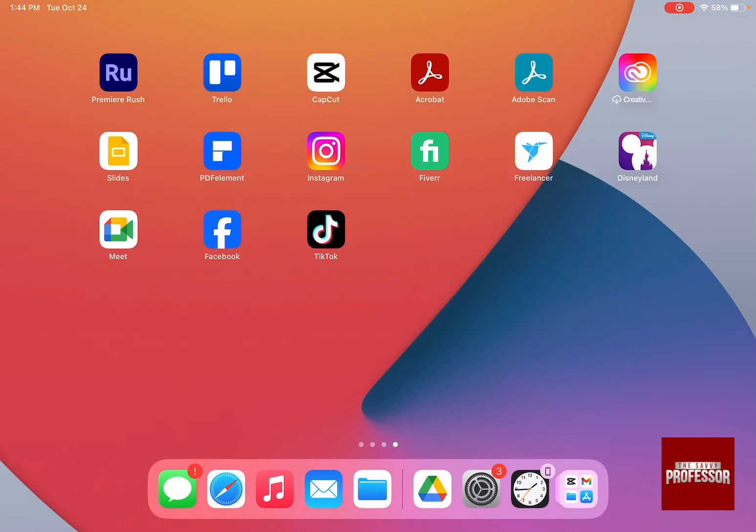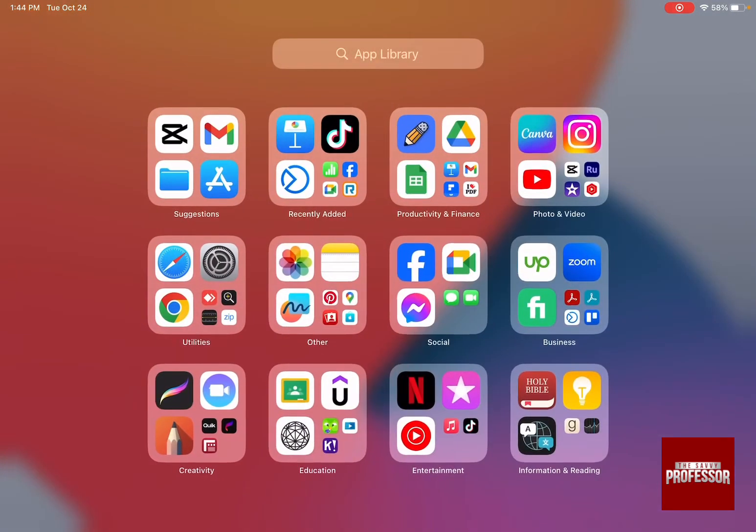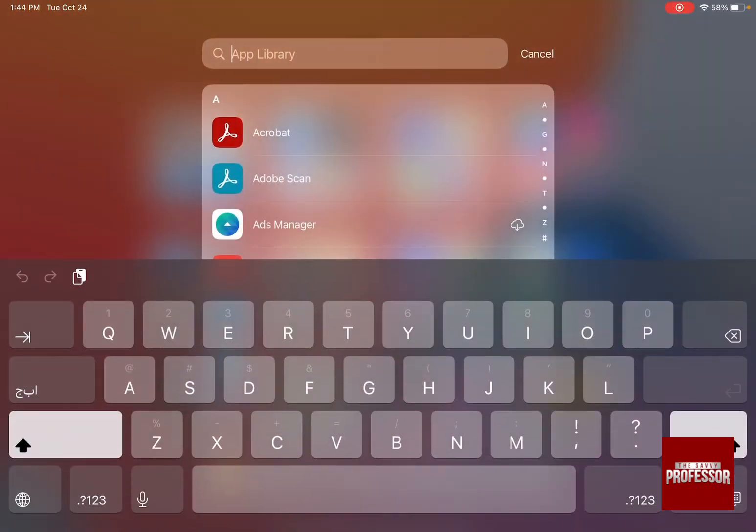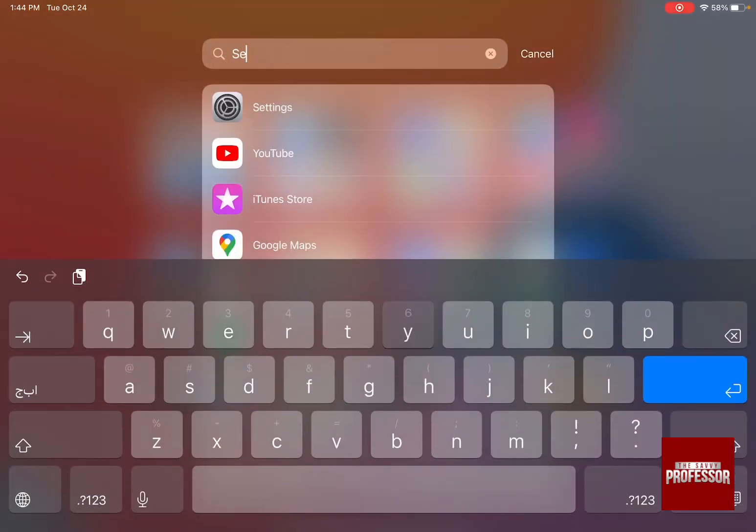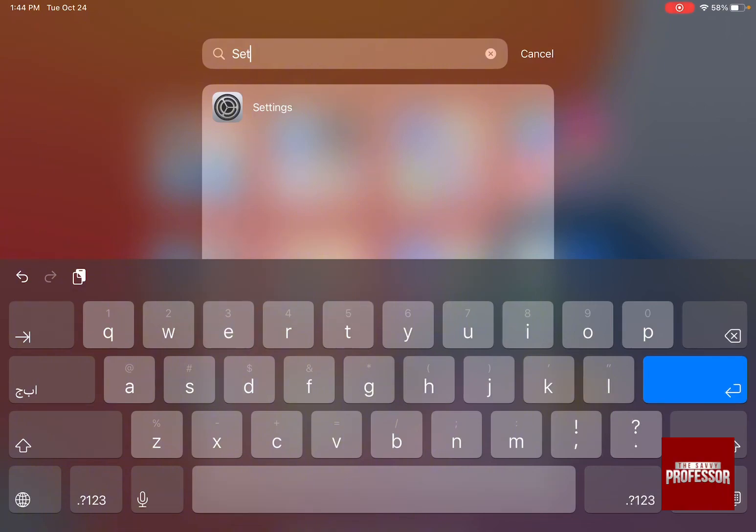If you have your messages connected to your iPhone, you can easily unlink this by going to your settings. Let's go to the settings by clicking on the settings icon or by searching in the app library for settings.